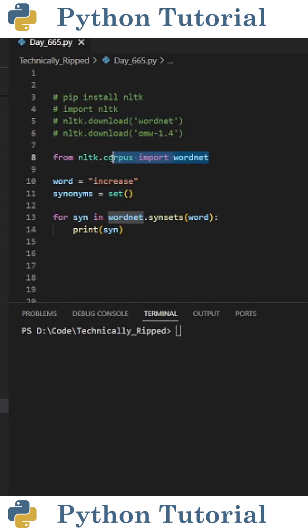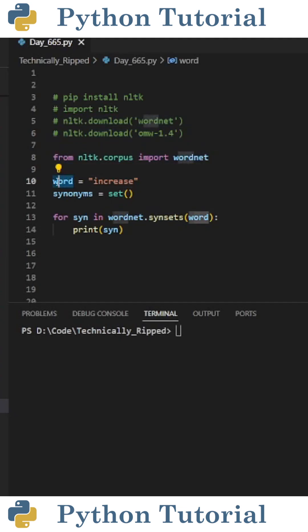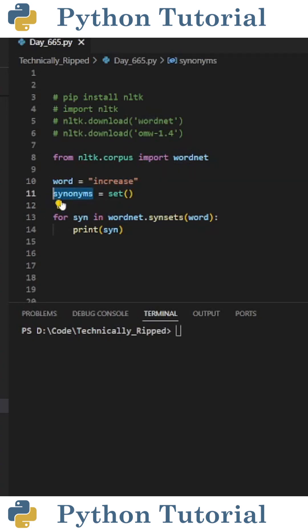Next, import wordnet from nltk.corpus. Then I created a variable called 'word' and set it equal to the word I want to get synonyms for. Then I created another variable called 'synonyms' and set it equal to an empty set. This set is going to contain the synonyms for the word.